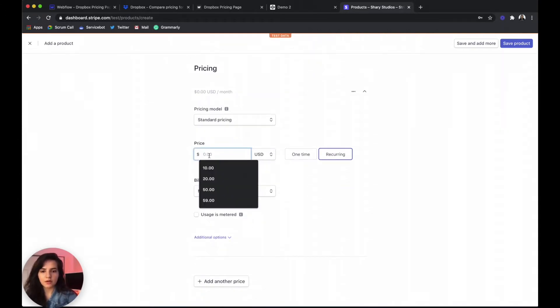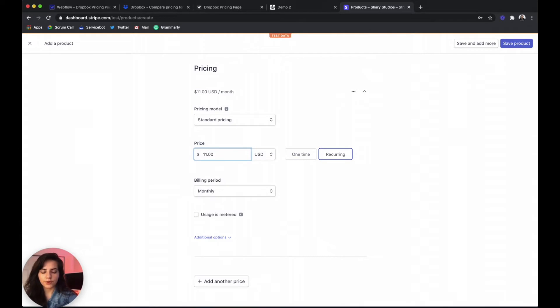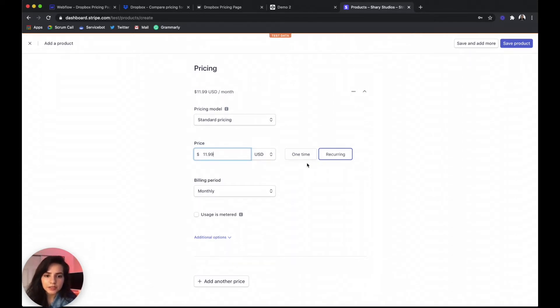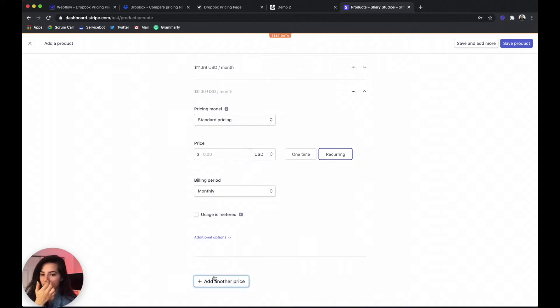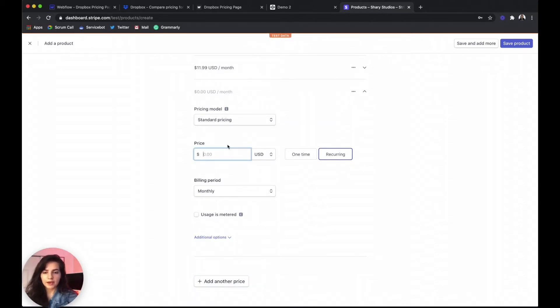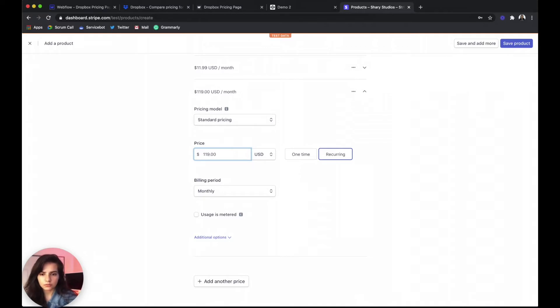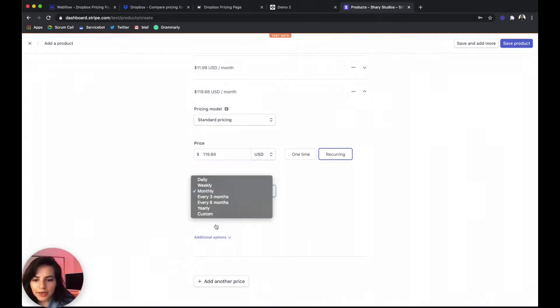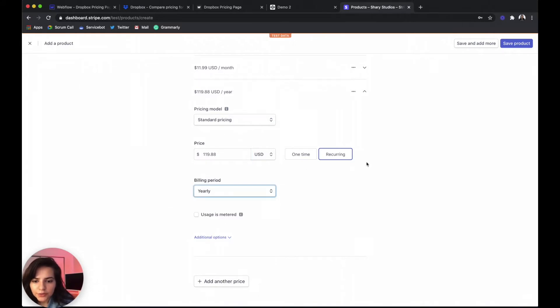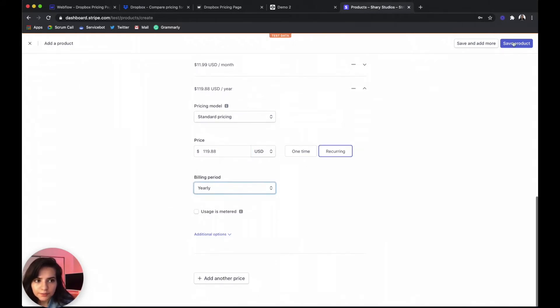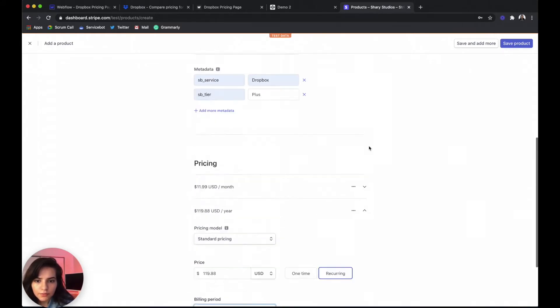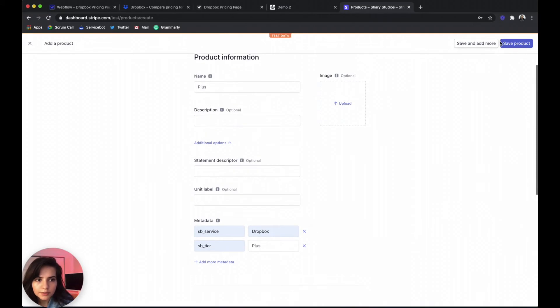Now we said that for their monthly rate they're doing $11.99. So on their yearly plan they would be paying at $9.99. That would come out to be $119.88. And the billing interval is going to be yearly. Save that product.